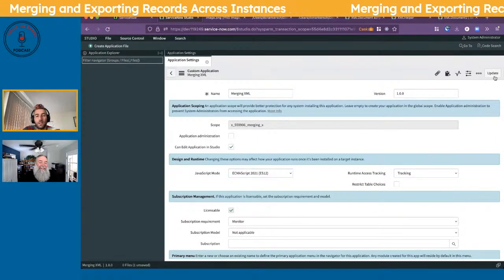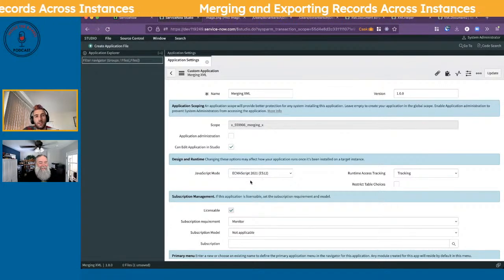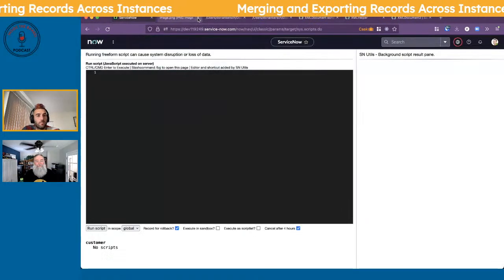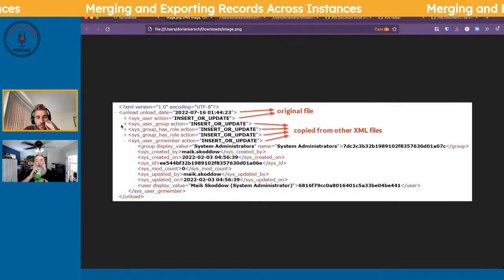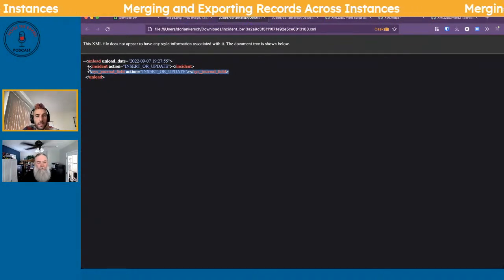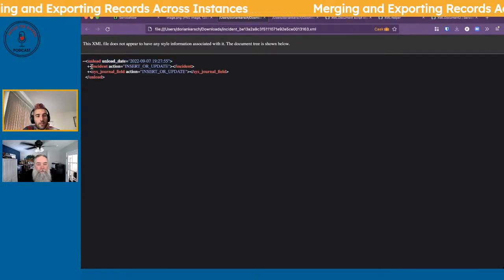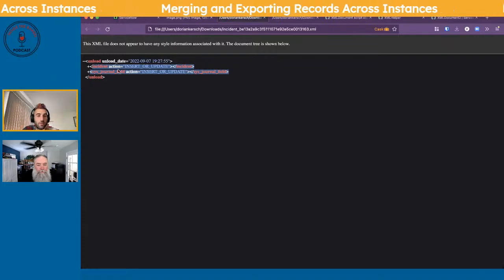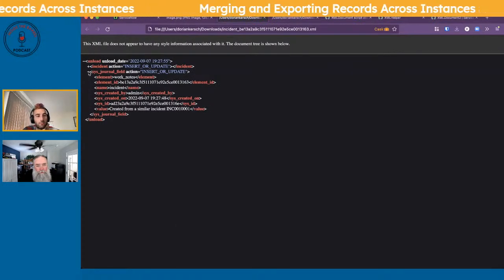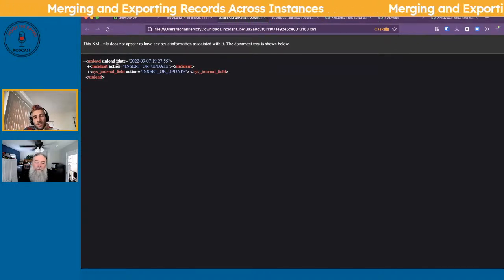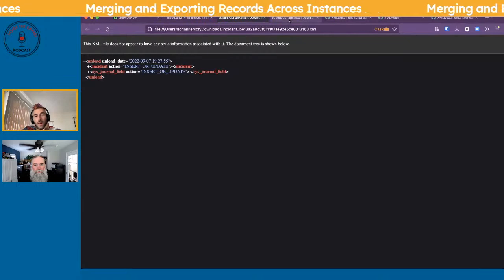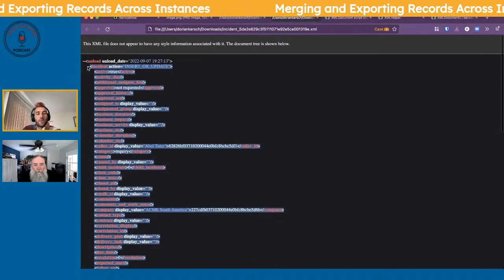Just a quick recap: I created a scoped app and switched to ES12. What we're trying to do is create an XML that looks like a standard ServiceNow export — an 'unload' root node with records underneath it. I have two example files: one with an incident and a related journal entry work note, and another with just an incident. We want to merge the second into the first.